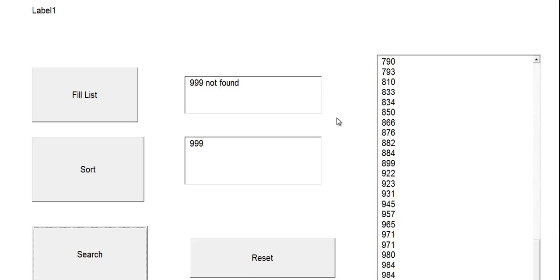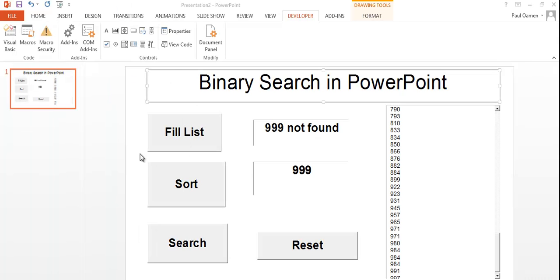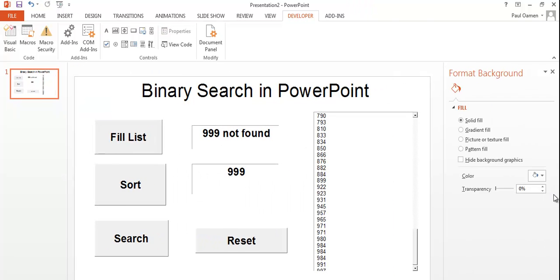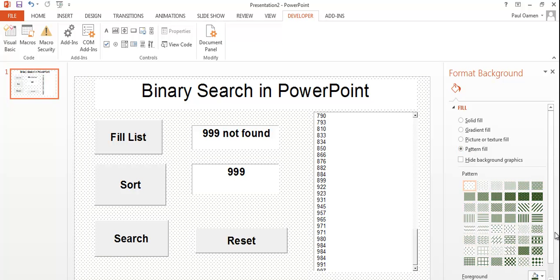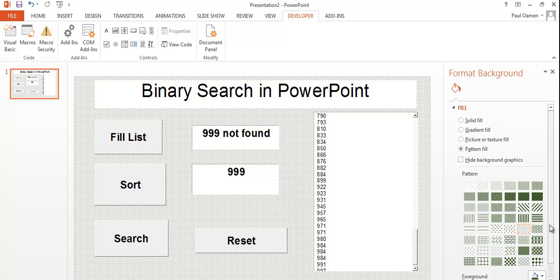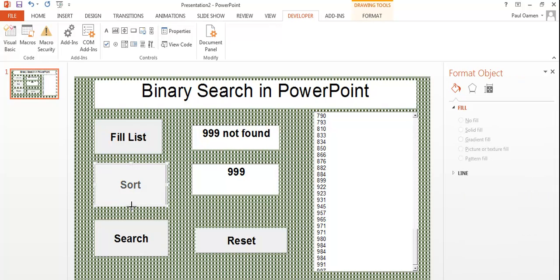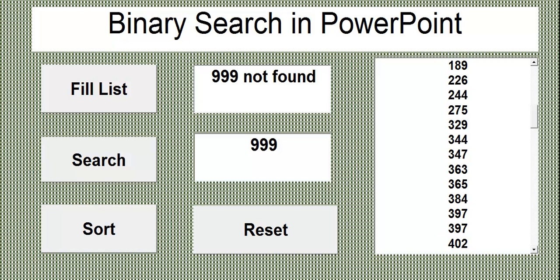That's how you develop binary search using PowerPoint — yes, PowerPoint! That's how powerful the application is. Now let's make the interface look beautiful. Right-click on the background and change the style to something nicer. That looks all right. I'll resize all of the components and get back to you once finished. Here's how the binary search is looking now.